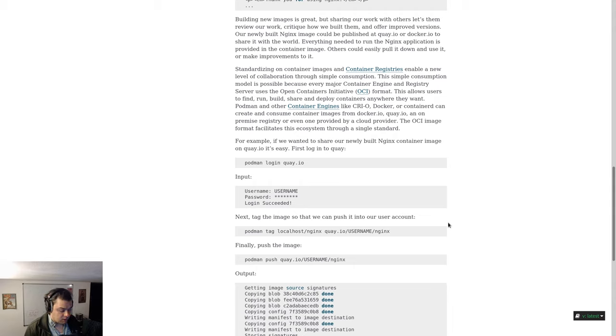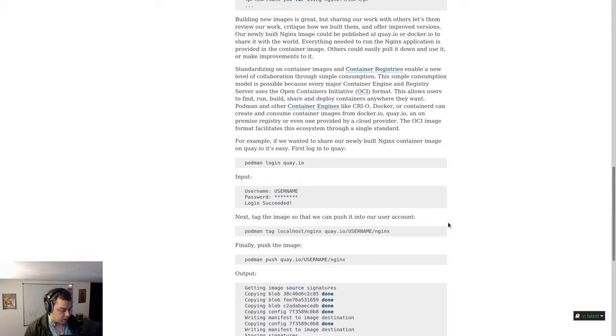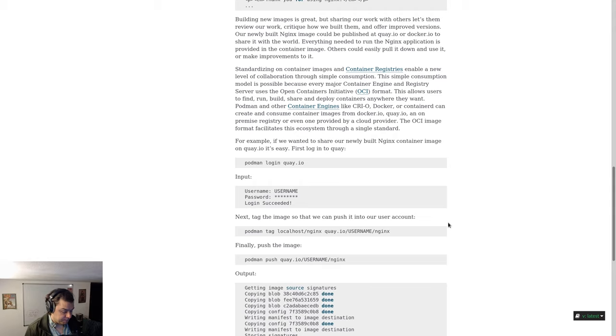Podman and other container engines like CRI-O, Docker, or Containerd can create and consume container images from docker.io, quay.io, an on-premise registry, or even one provided by a cloud provider. The OCI image format facilitates this ecosystem through a single standard.